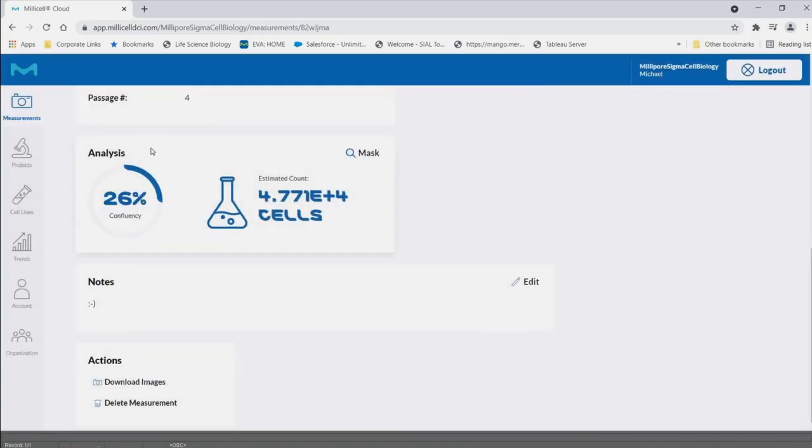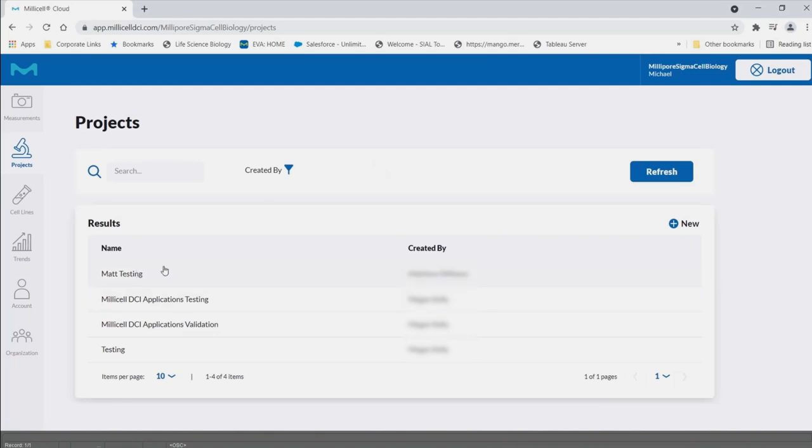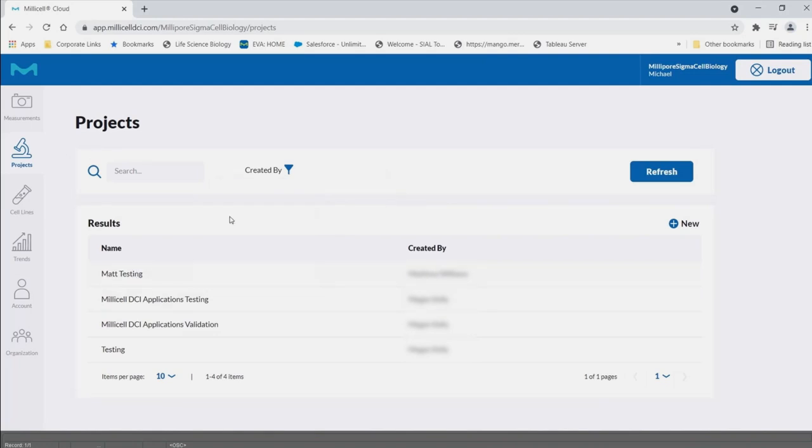Project tabs. Here, all projects can be searched according to the project name or creator.